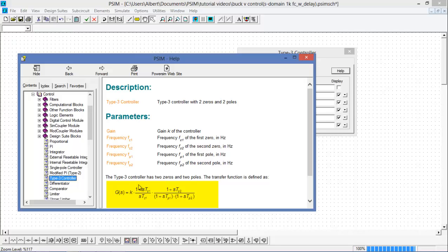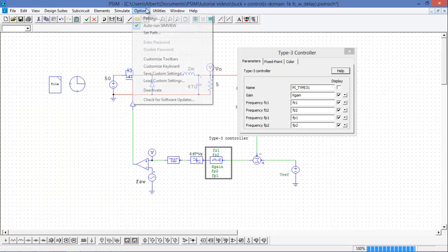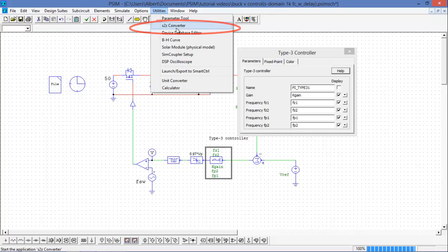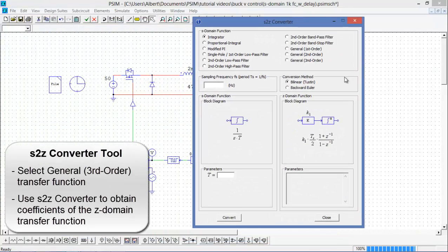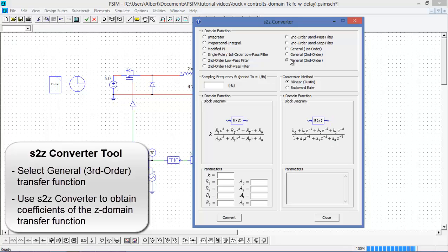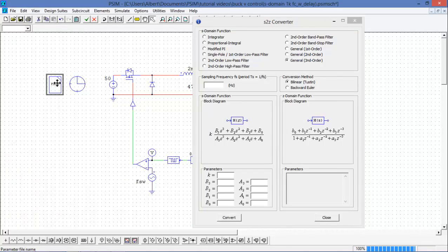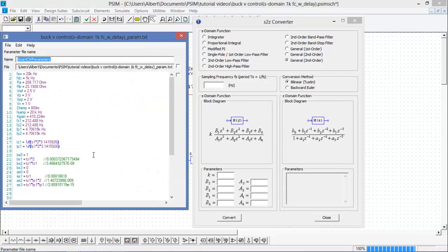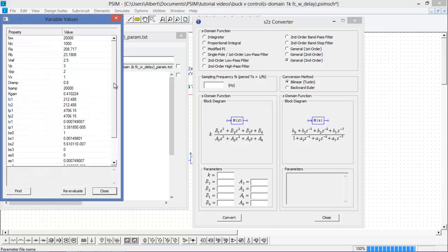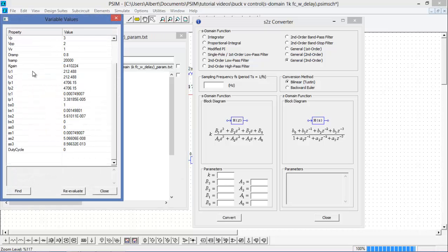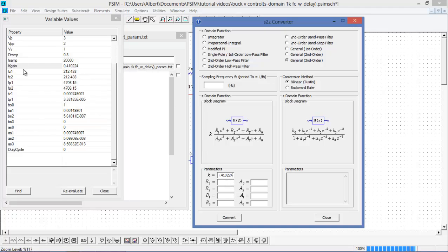So we can see that if we multiply all this out, we'll get a third order S domain transfer function. What I'm going to do is I'm going to use the S to Z converter and I'm going to select a general third order transfer function. And I'm going to then use this utility to get my coefficients for an S domain transfer function. Now, what are the coefficients? Helpfully, I've already done a little bit of math here and I've worked out what my coefficients need to be.